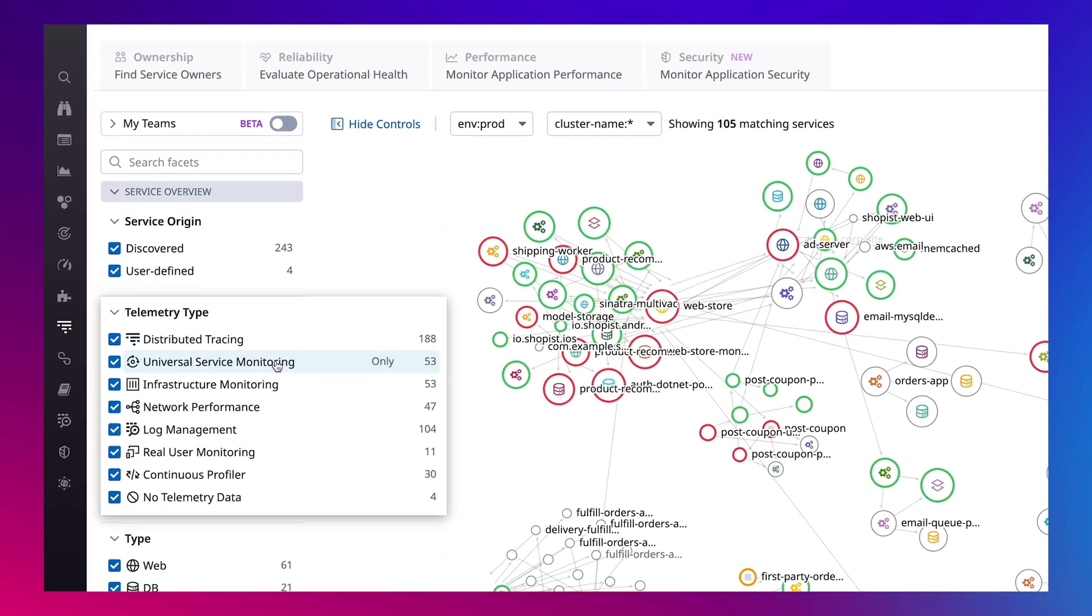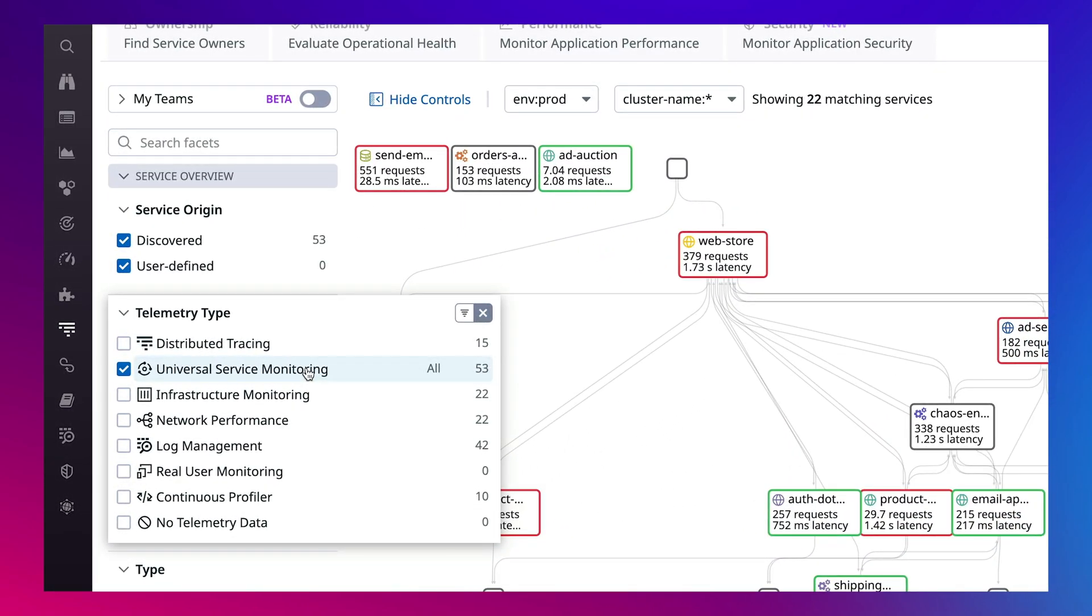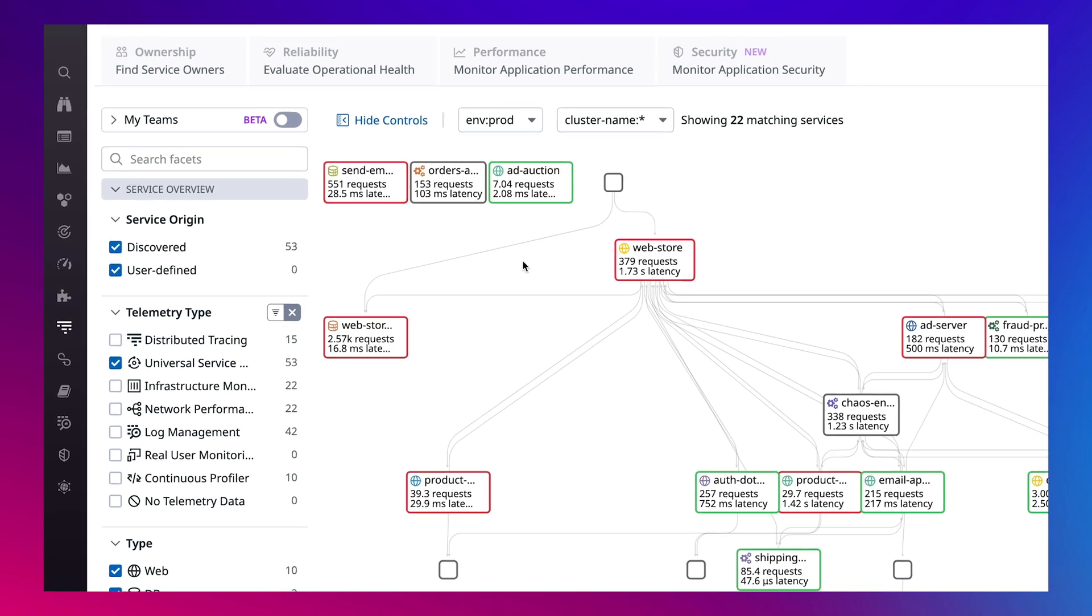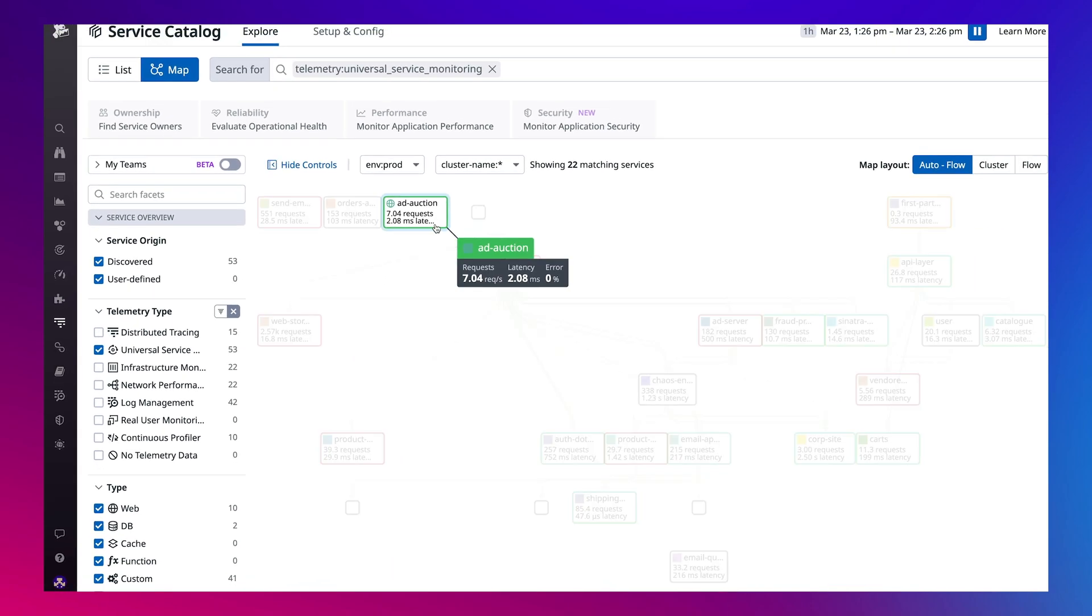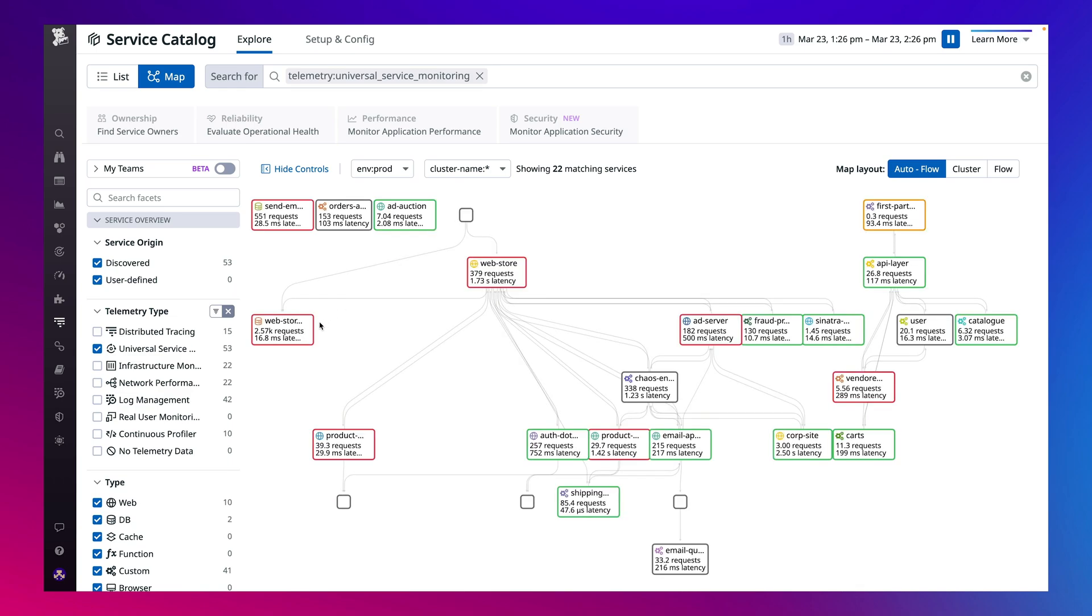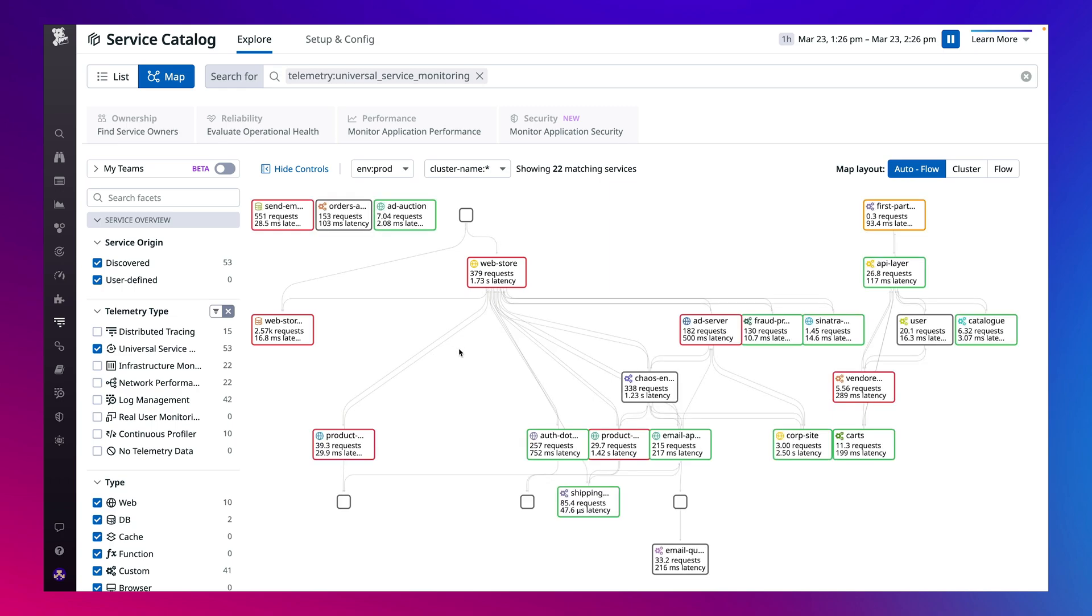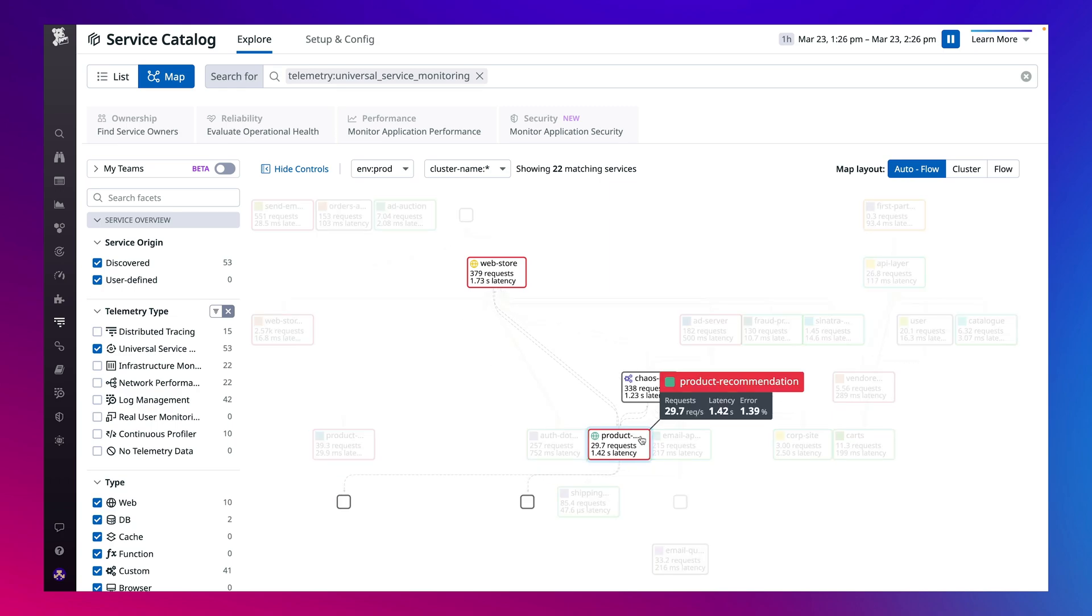Getting started with Universal Service Monitoring is as simple as flipping on a switch in the Datadog agent. Under the hood, it works by hooking directly into the Linux kernel using a powerful technology called eBPF. This ensures both security and low overhead, even for high-throughput microservices.